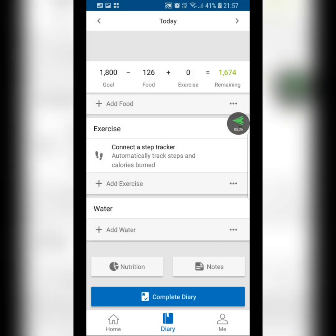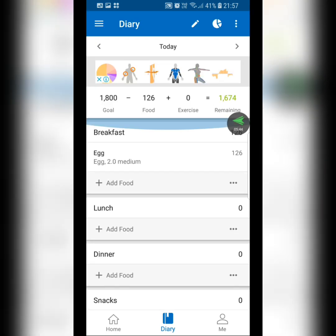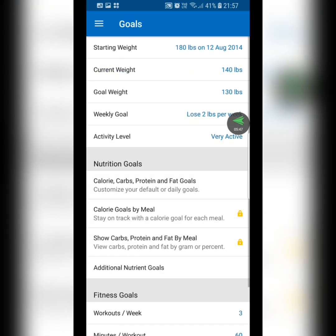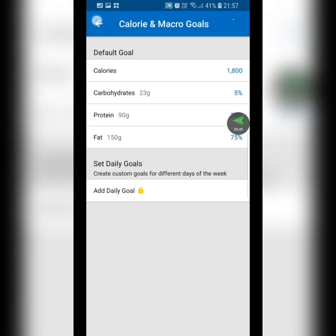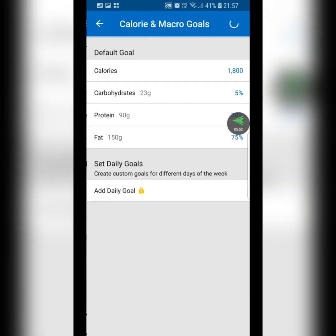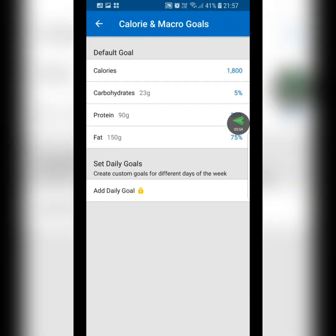Don't forget: if you're eating less, go back and fix those calories. Go to the top, back to Goals, and update the Calorie, Carbs, Protein, and Fat Goals. Whether you're going from 1,800 to 1,200 or from 1,200 to 1,800, adjust it accordingly.